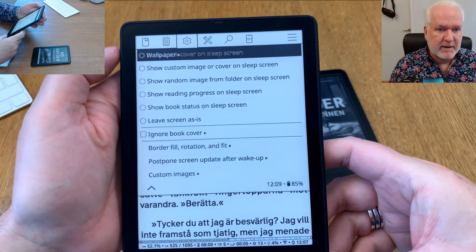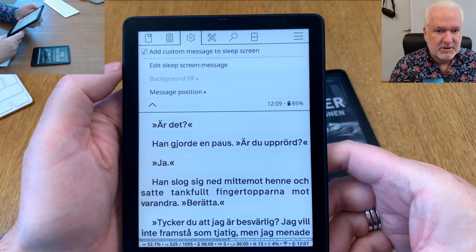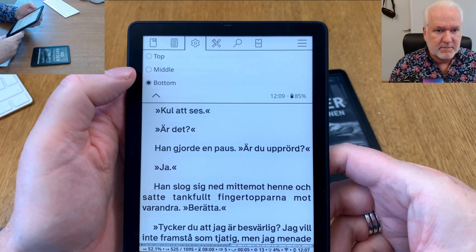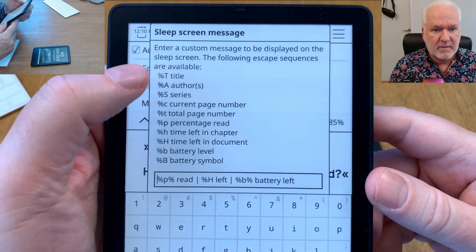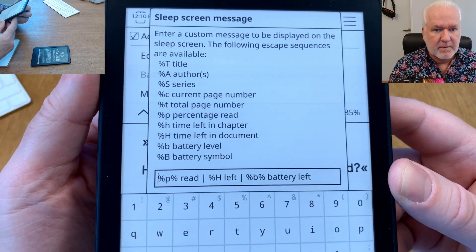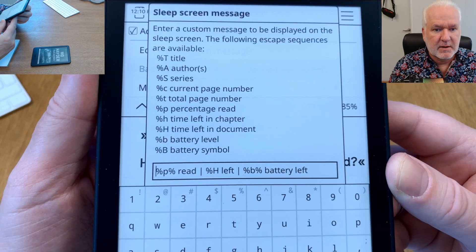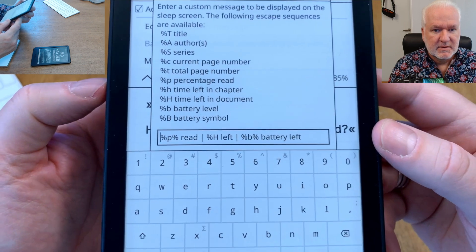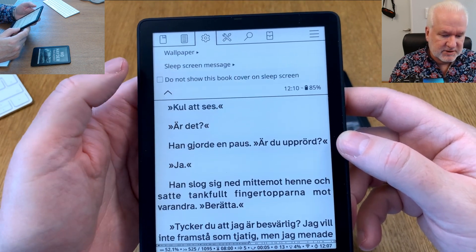To access this menu with a book open, tap the top of the screen, go to Menu, then Screen, then Sleep Screen, and choose your wallpaper. For the custom information at the bottom, go to 'Sleep Screen Message', then 'Add custom message to sleep screen'. You can choose the position — bottom, middle, or top — and edit the message using percent-sign commands for title, author, series, current page, total pages, percentage read, time left in chapter, time left in document, battery level, and battery symbol.